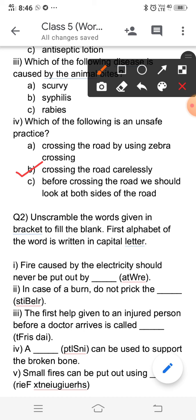The first fill-in-the-blank is: fire caused by electricity should never be put out by — the jumbled word, when unscrambled, is water. We should never use water to extinguish a fire caused by electricity.